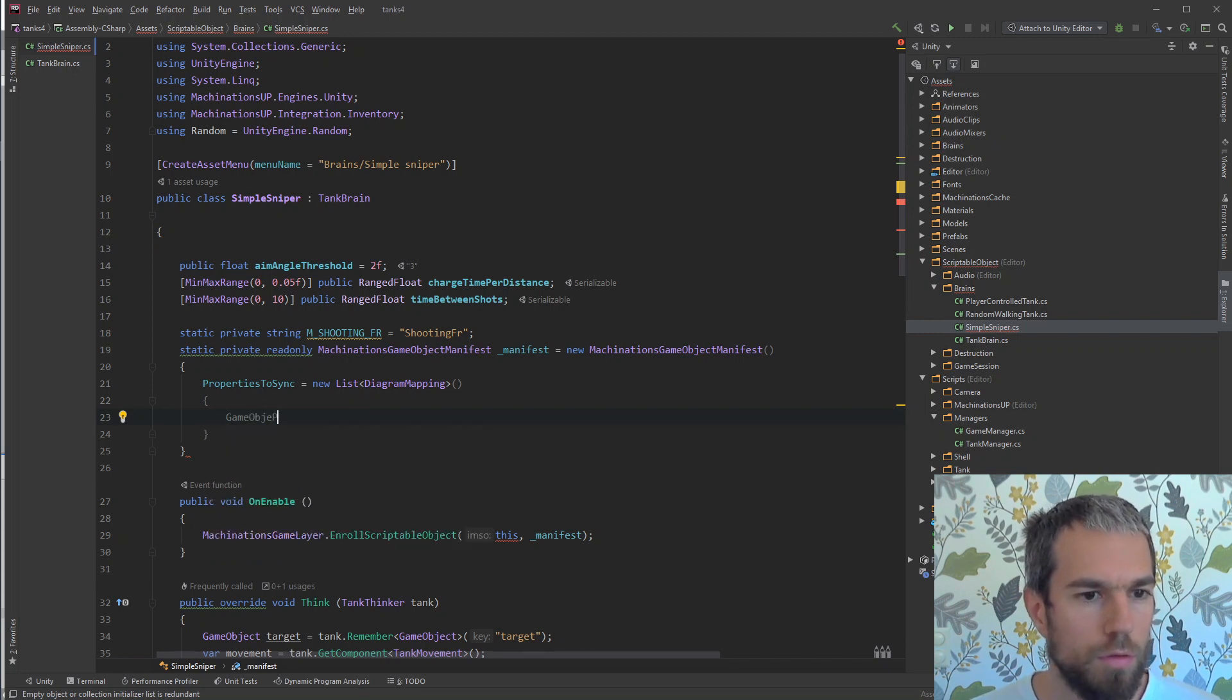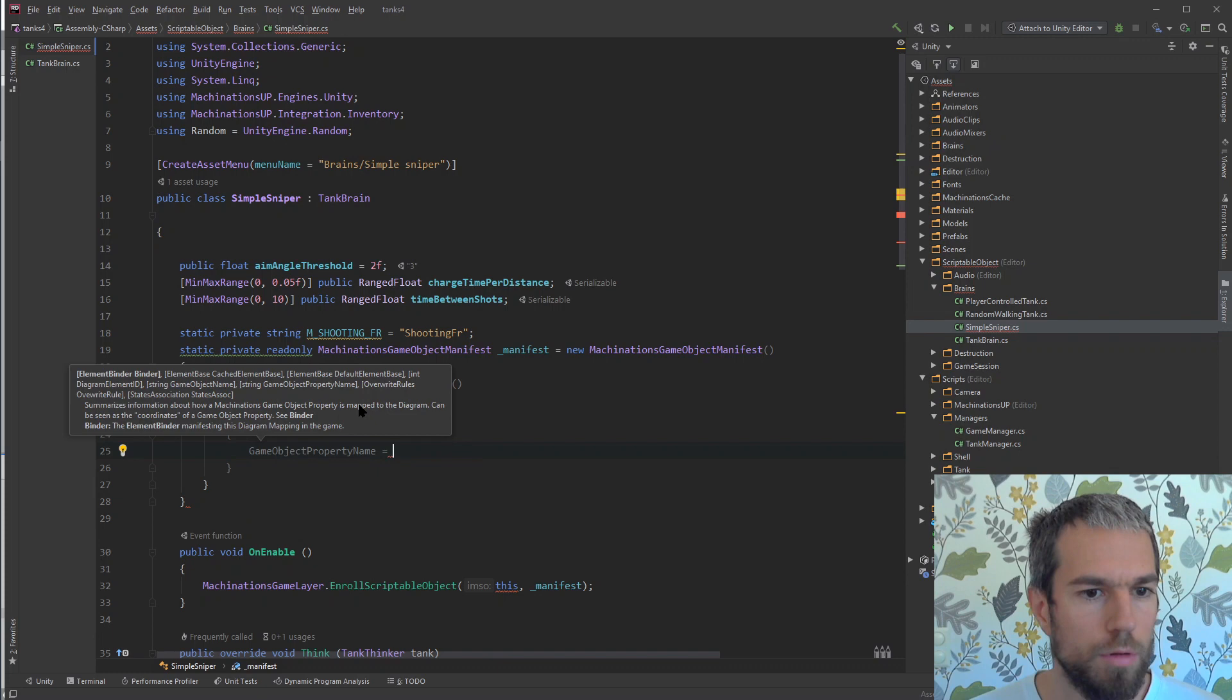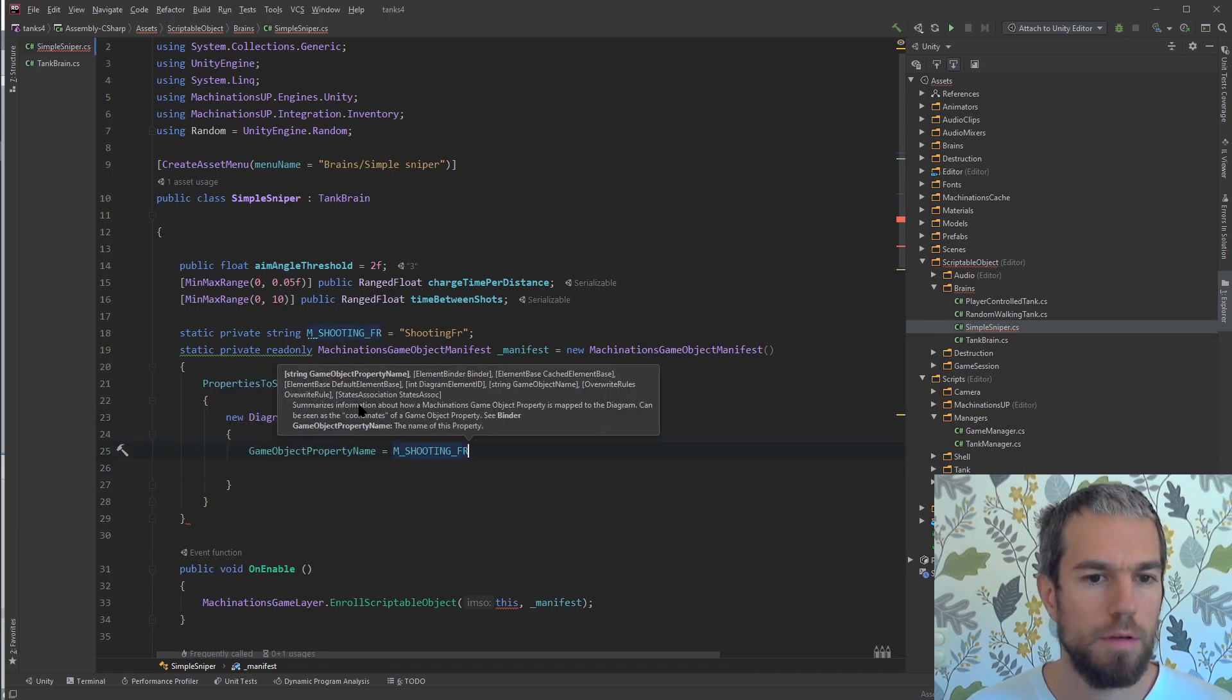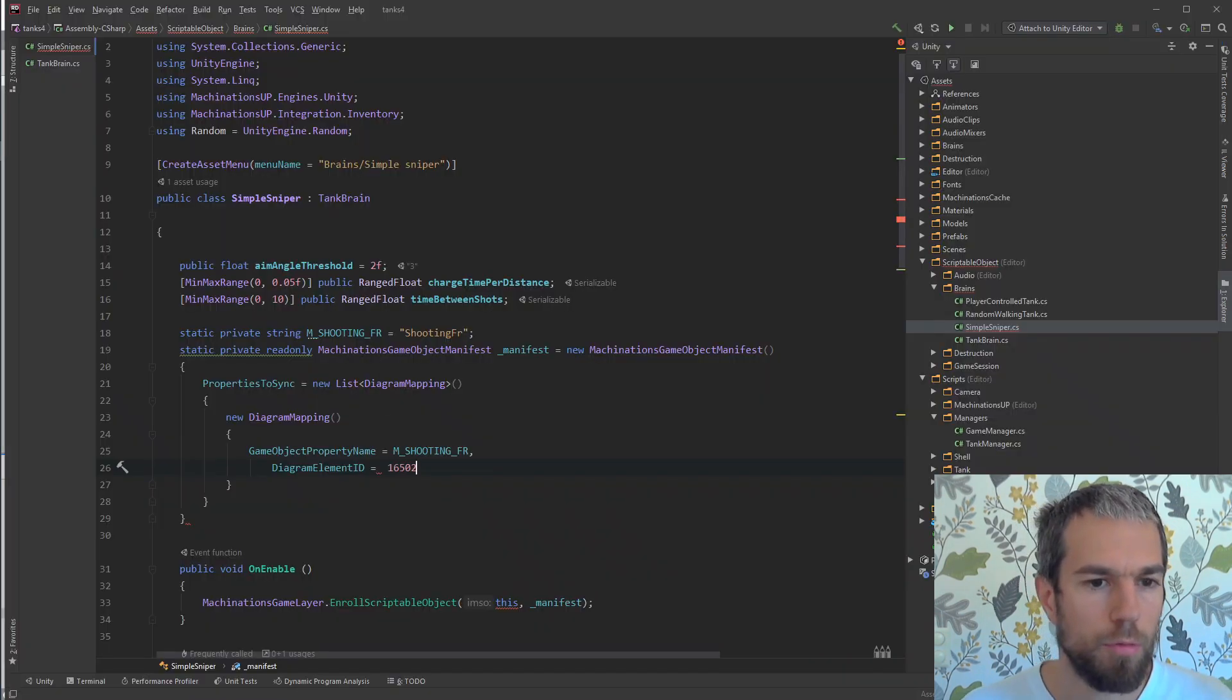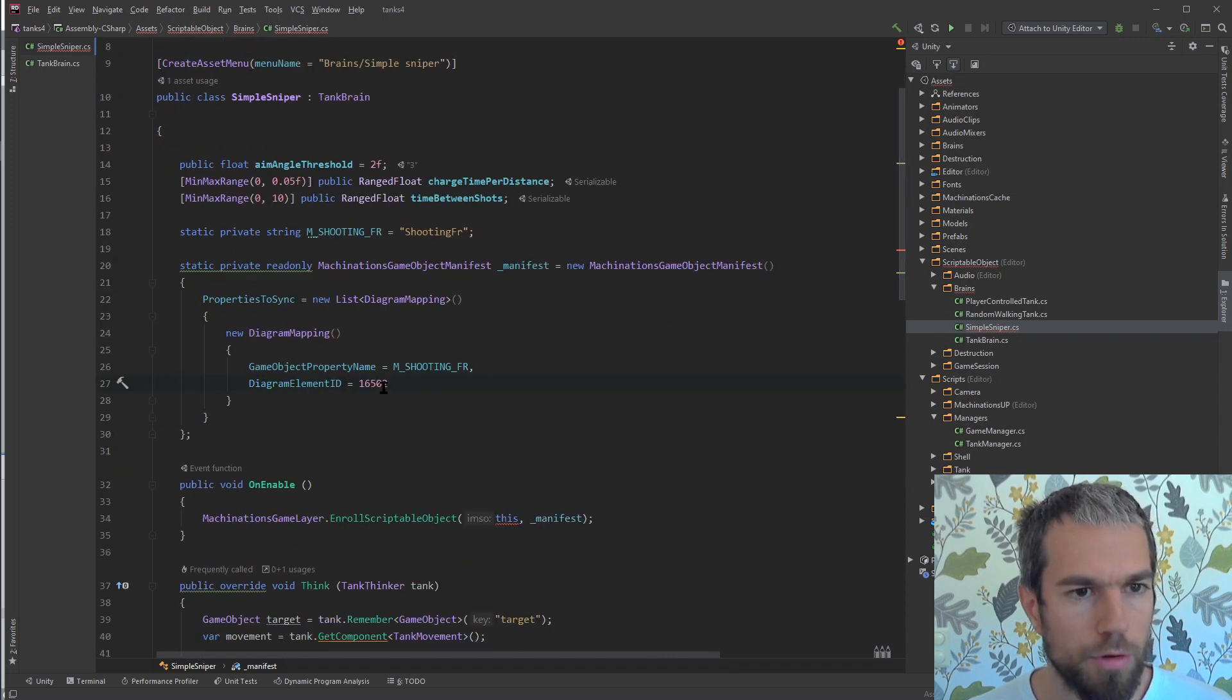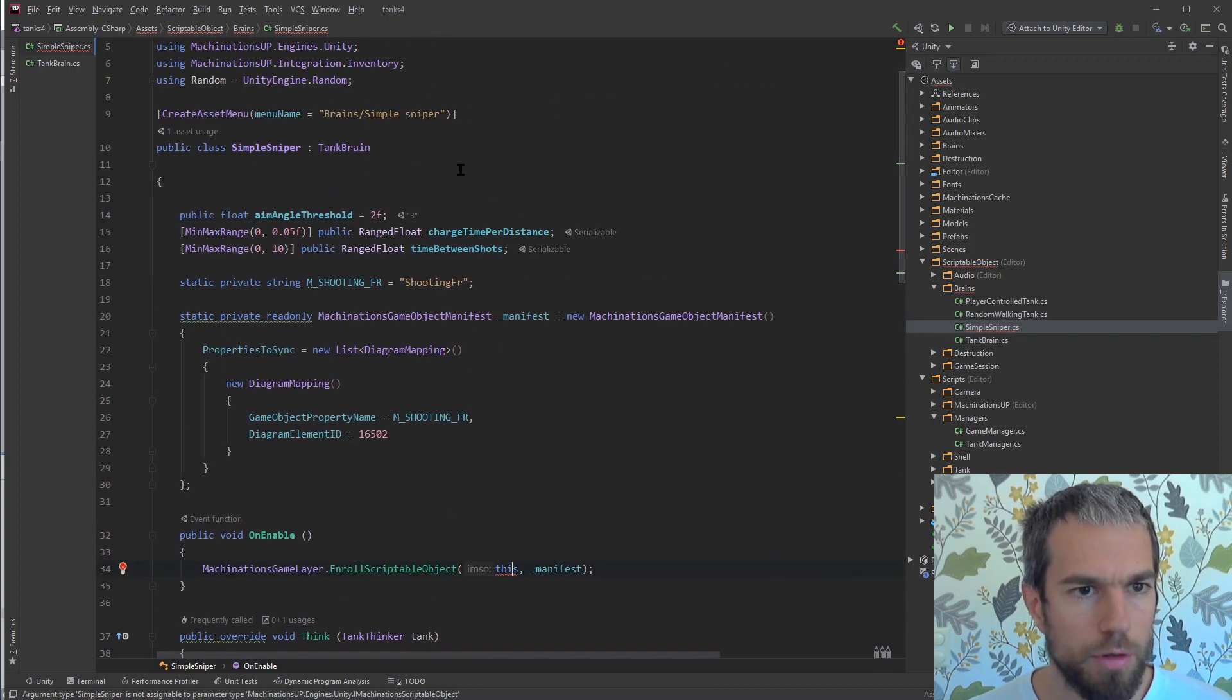We need to tell the machinations game layer what we would like to synchronize. It's nice to give it a game object property name, so let's first create the mapping. We'll give it the name we just defined there and we will give it a diagram element ID. That ID we will get from the diagram by looking in the pool. The ID here is 16502.